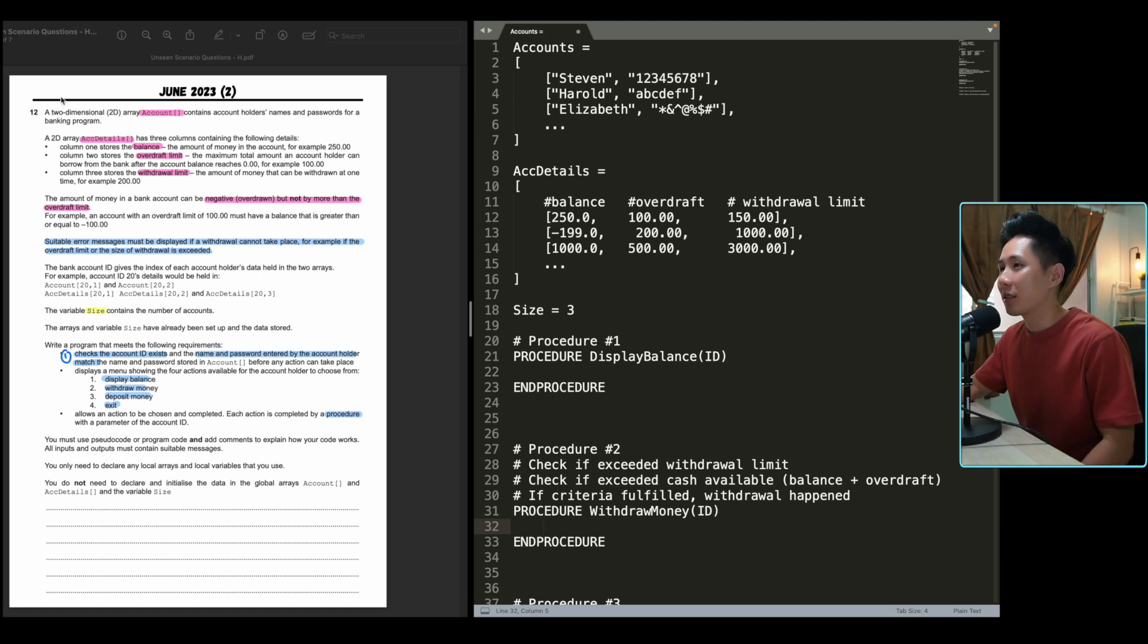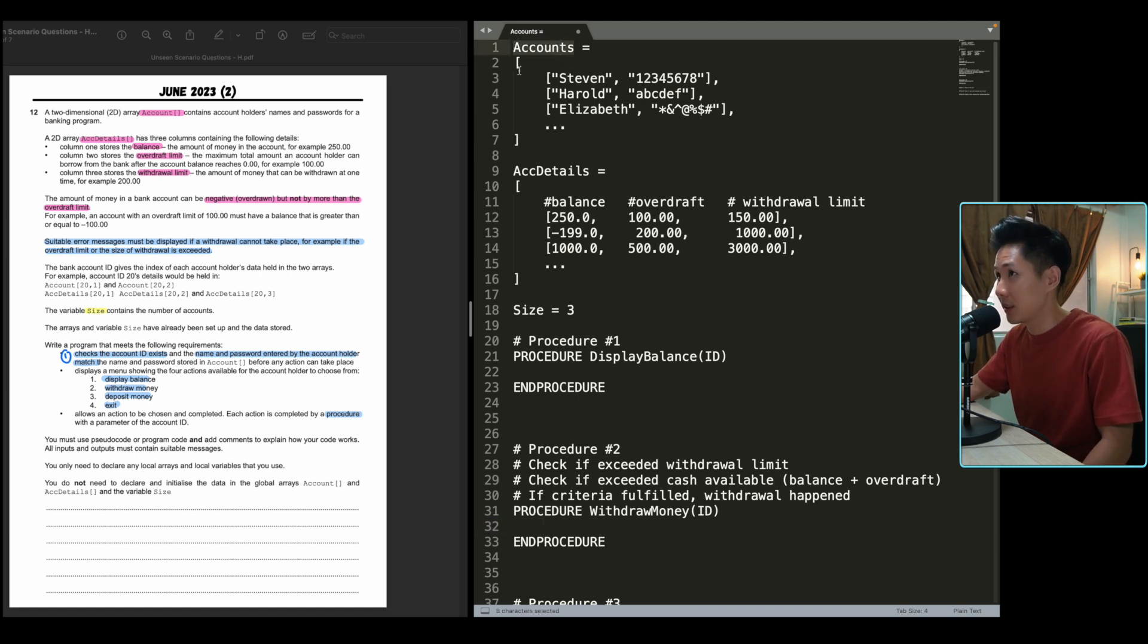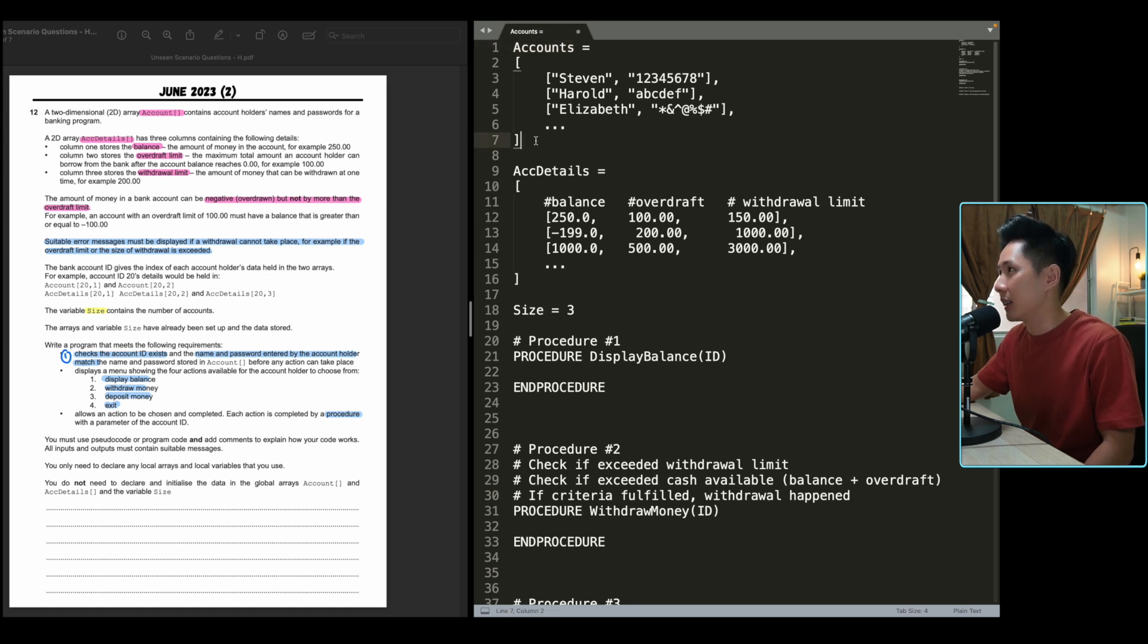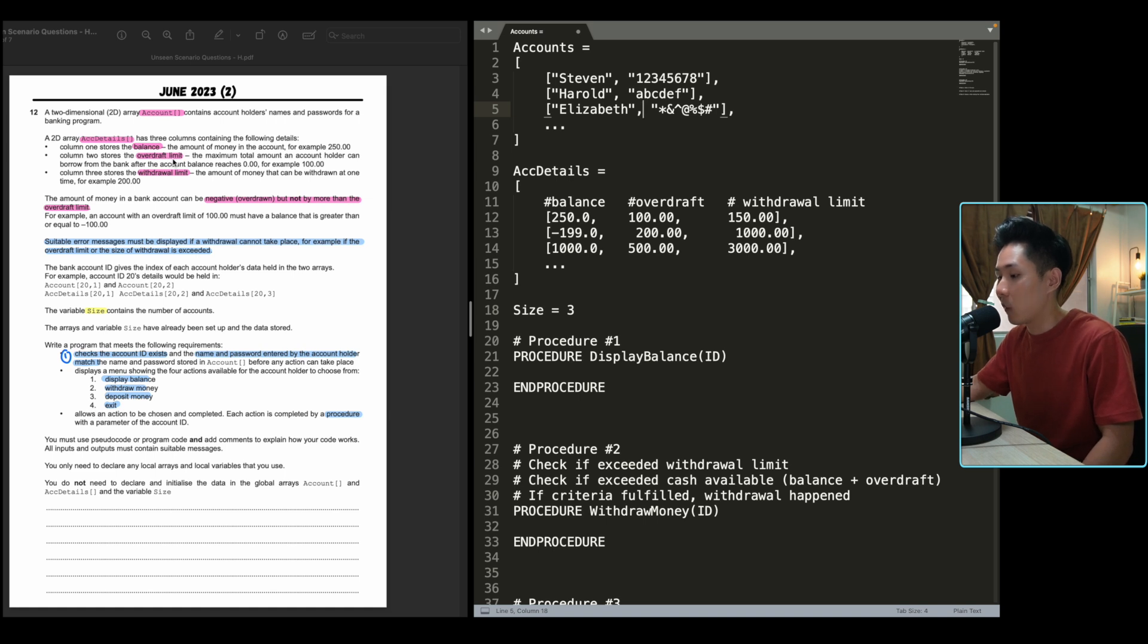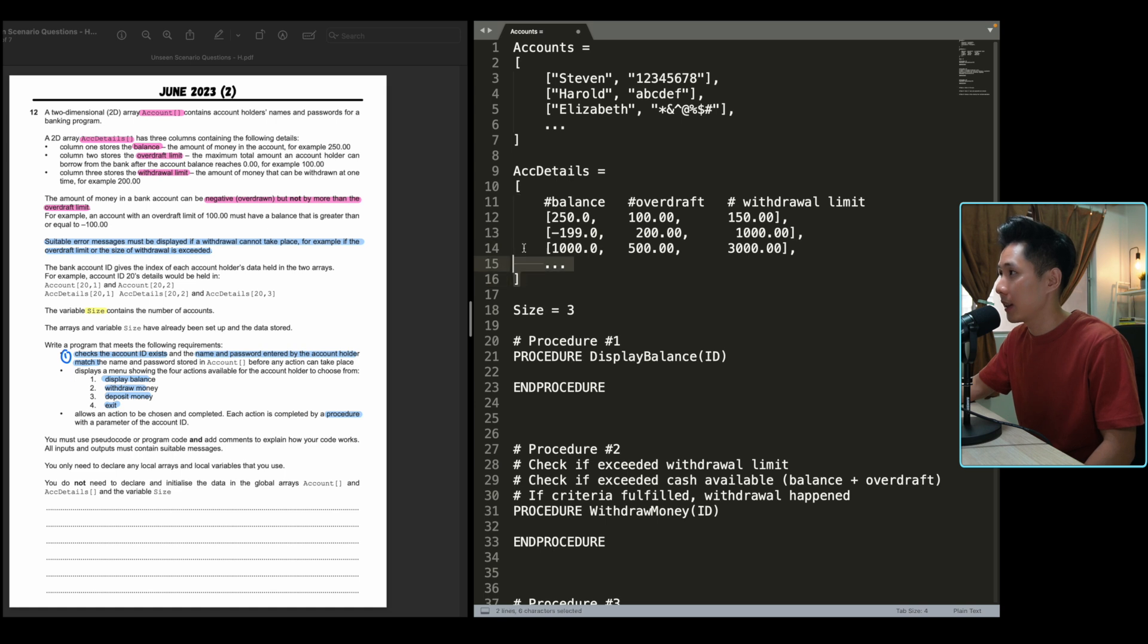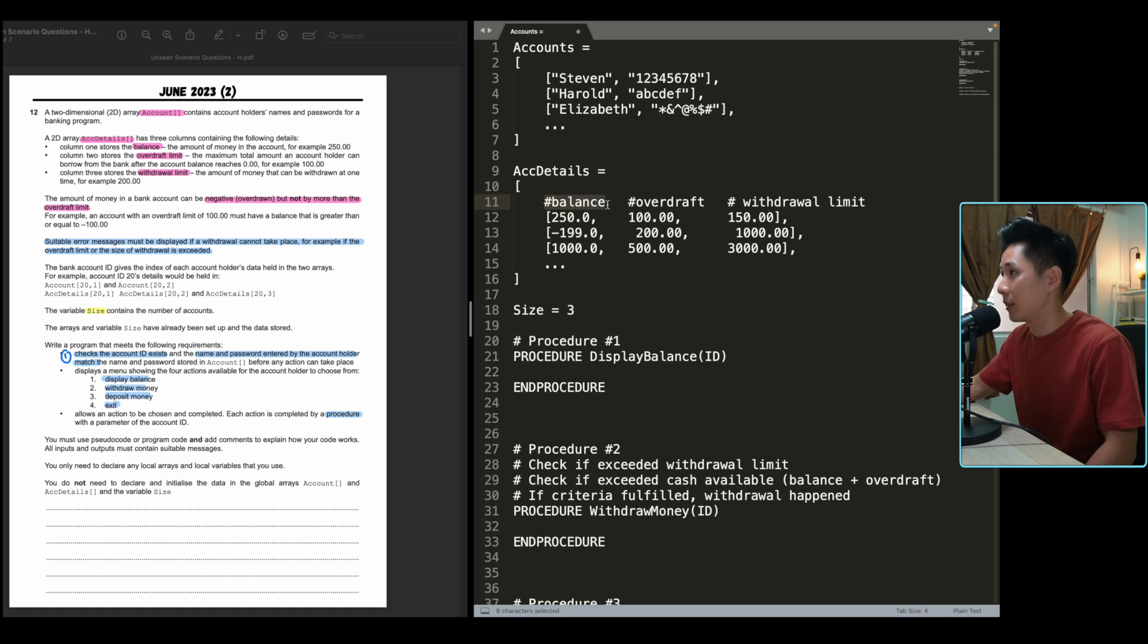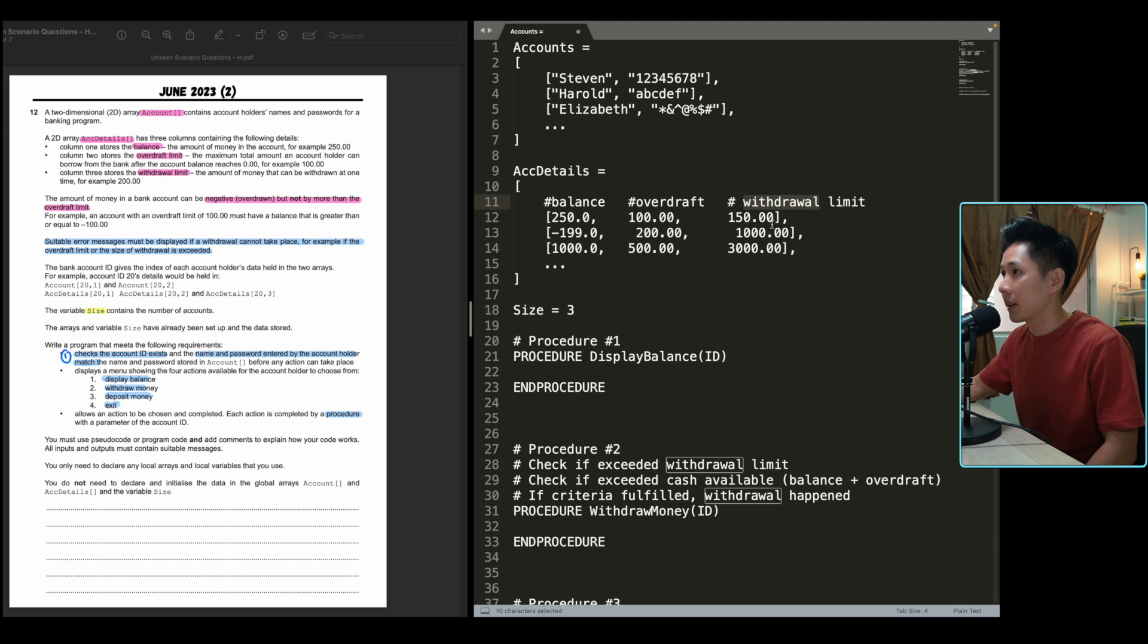Like other questions, we'll first understand what the question is about. They said a 2D array account contains account holder's name and password for a banking program. To make this sentence visible, I created fake data for me to visualize it. Again, you don't need to do that in your exam. A 2D array account details has three columns containing the following details: column one stores the balance, column two stores the overdraft limit, meaning how much money you can take out in loan, and column three stores the redraw limit, how much money you can redraw.